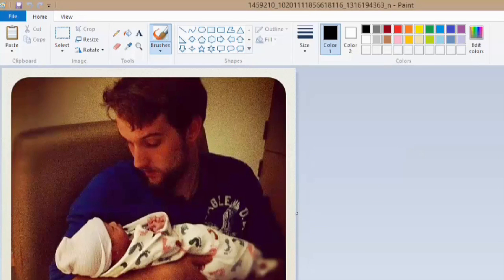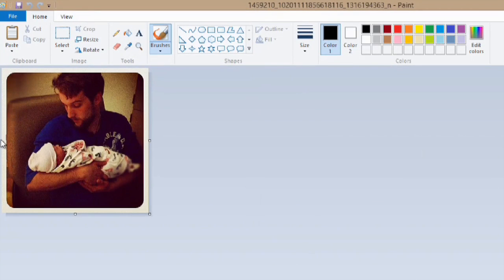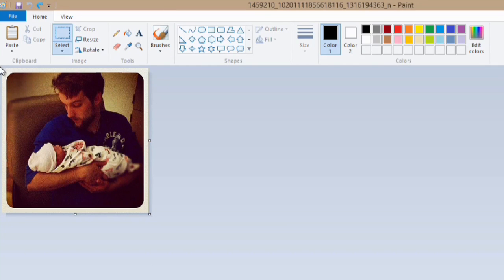I'm going to zoom this out a little bit. Now what I have to do is go to select, select my image.